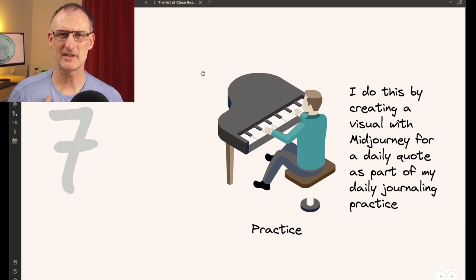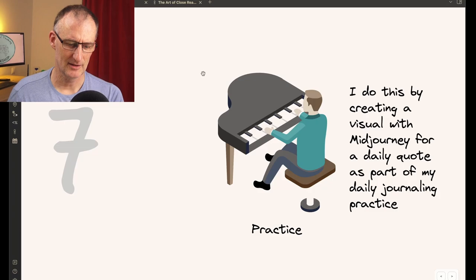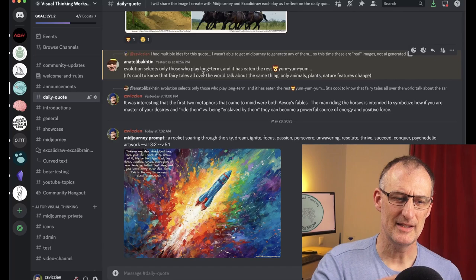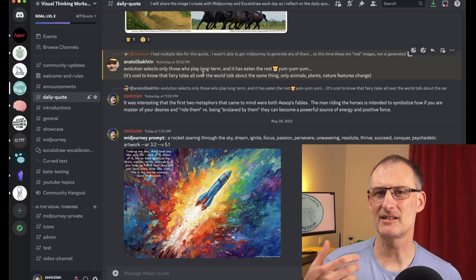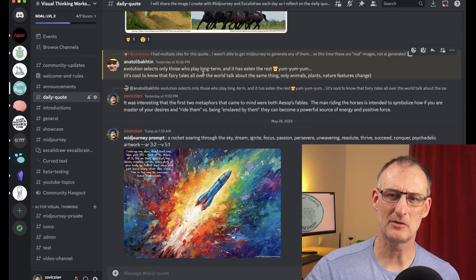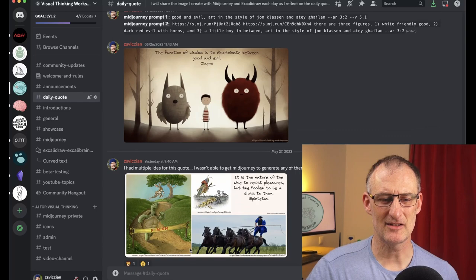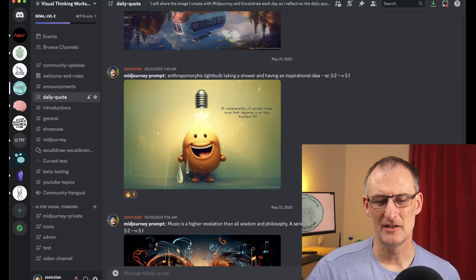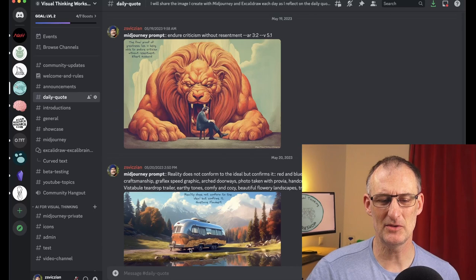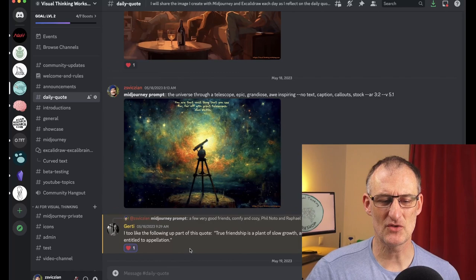My process my daily practice routine is to take a daily quote and then use MidJourney to create a visual for that. In the Visual Thinking Workshop Discord server in the daily quote channel every day I share the visual I created and sometimes I share some of the additional thoughts I had while creating the visual and also sometimes I get feedback I get a discussion going with others in the community looking at the visuals I created.